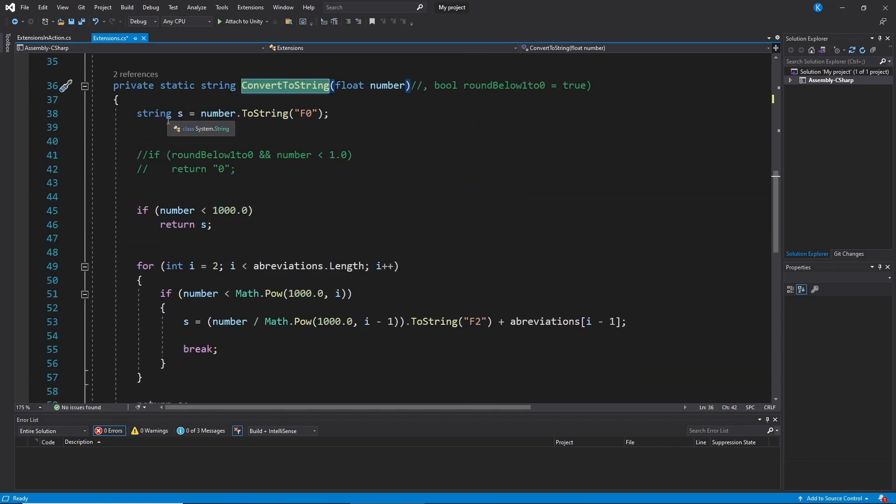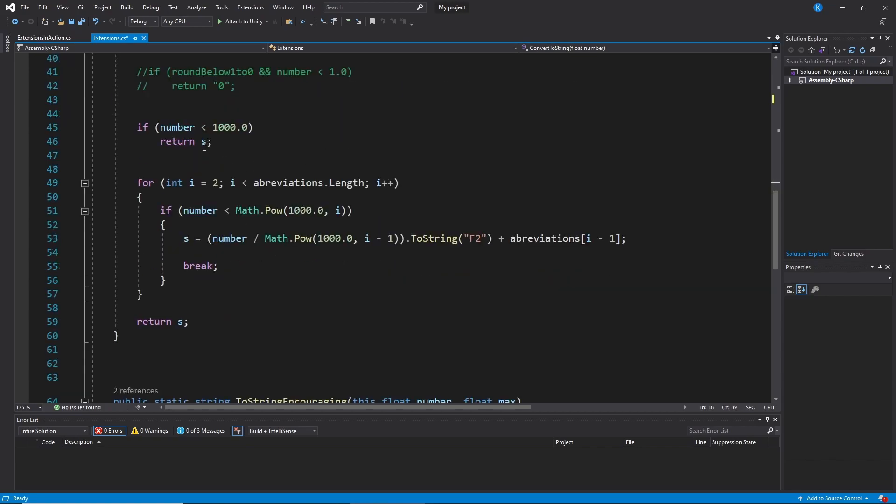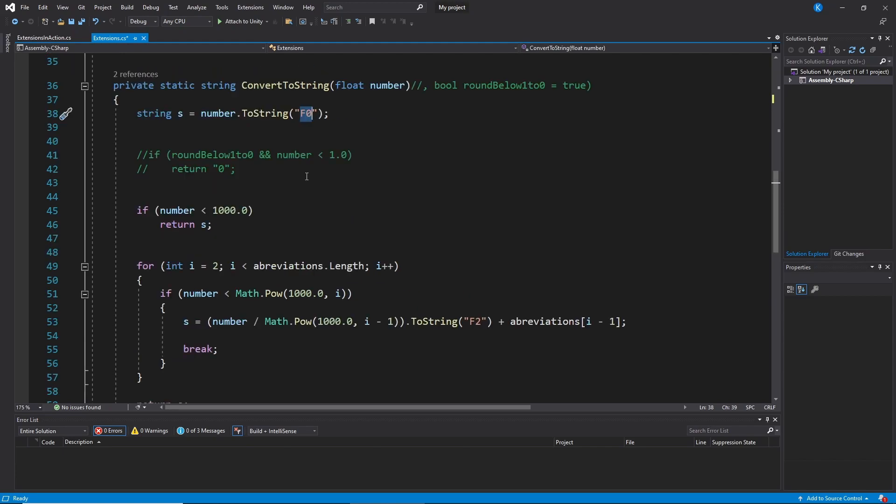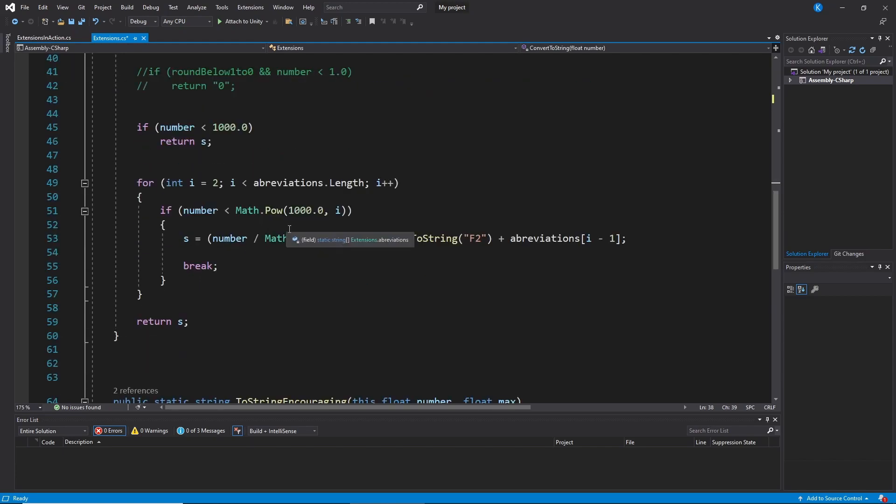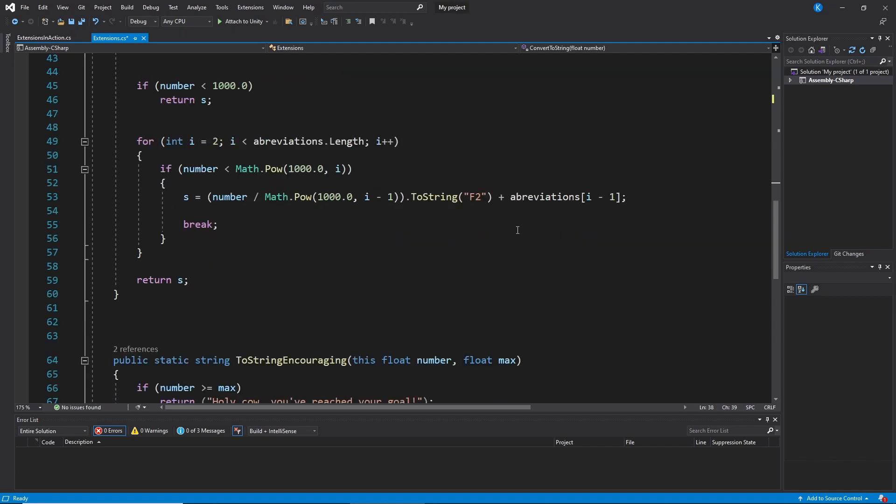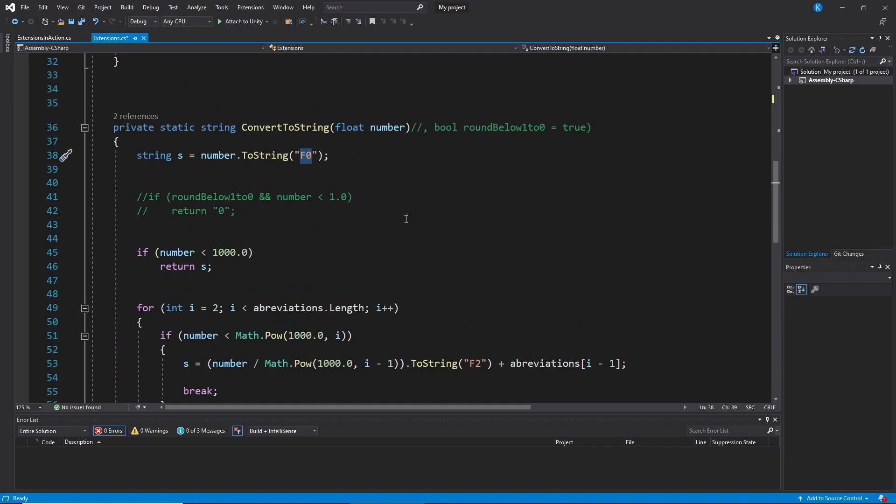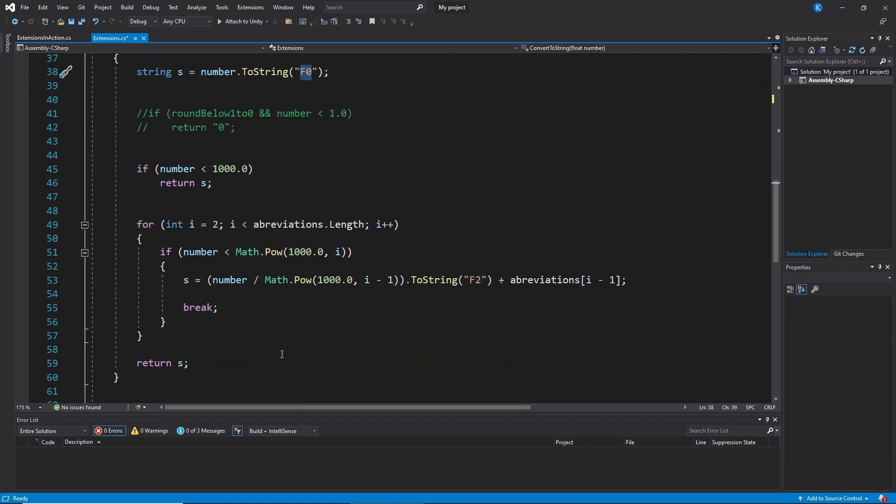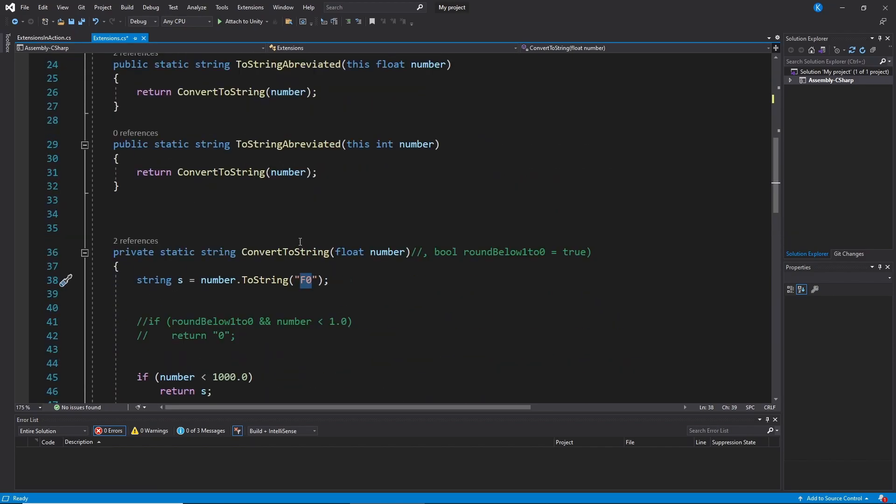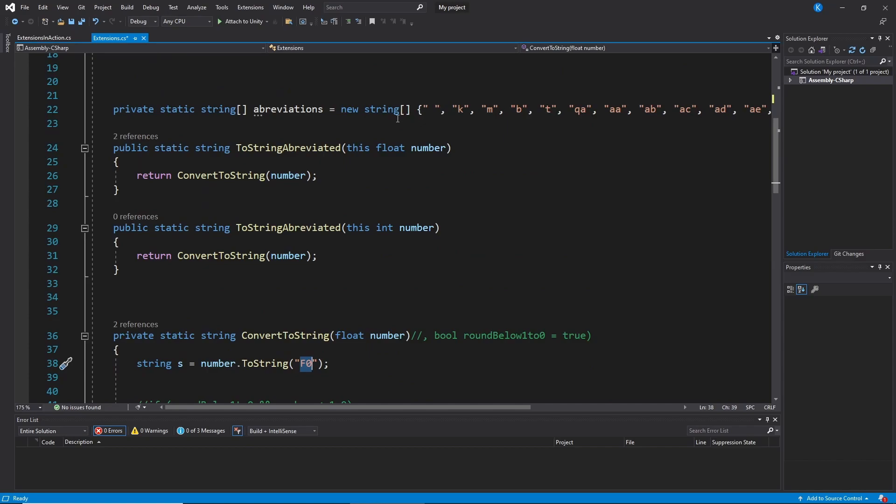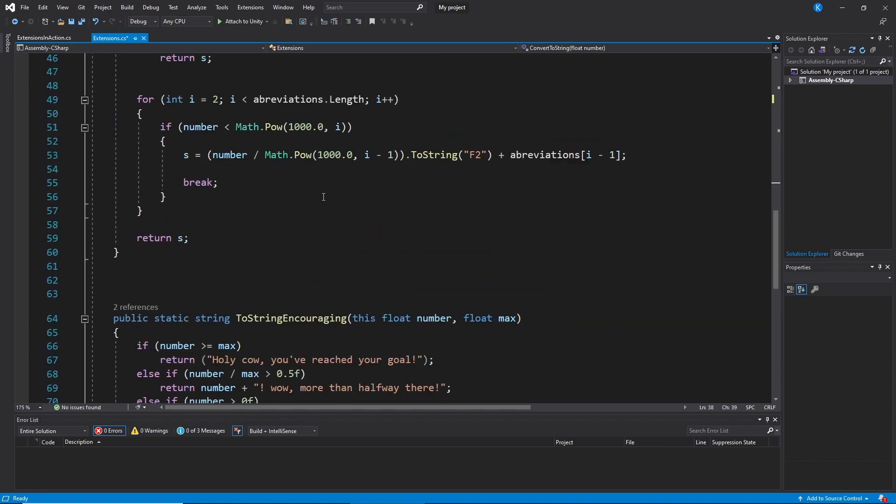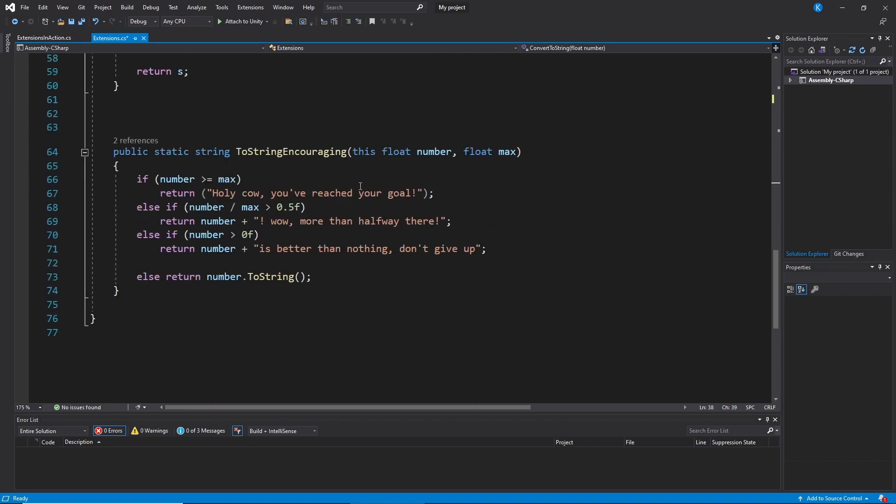And first I just convert it to the normal string with zero decimals. And then I check if it's below a thousand, I just return whatever it is. And here I just loop through with the power of a thousand and just trying to find the biggest number that I can divide it through. And it doesn't really matter the functionality here, that's just the example. And then I have this abbreviation string: K, thousand, million, billion, trillion, quadrillion, and then A, B, and so on. And then we return that.